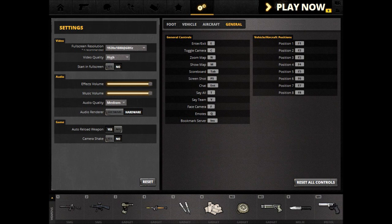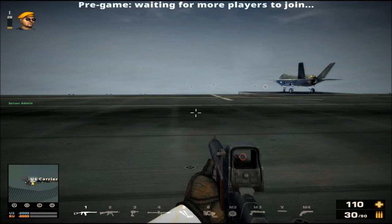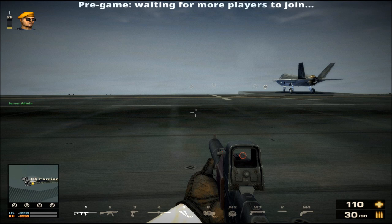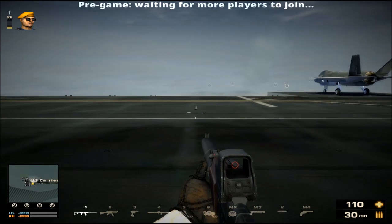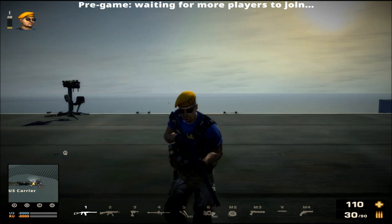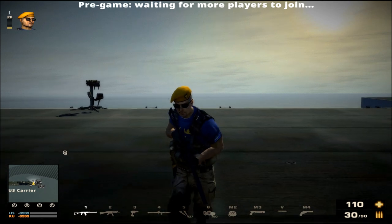That concludes the main menu. Let's now see how this is put into practice in-game. To move forwards, press your forwards key — in this case W. You will immediately see yourself moving forwards.